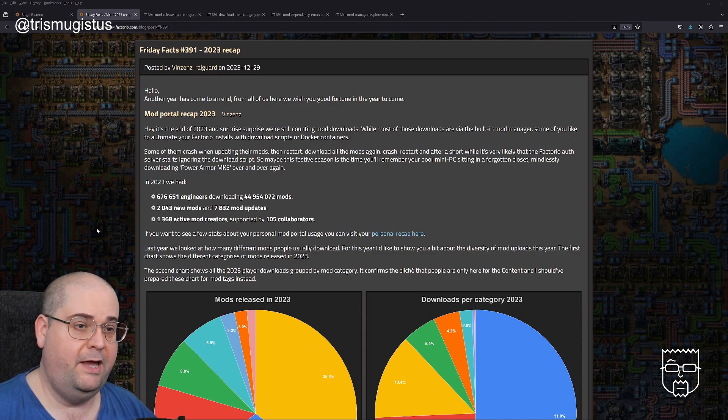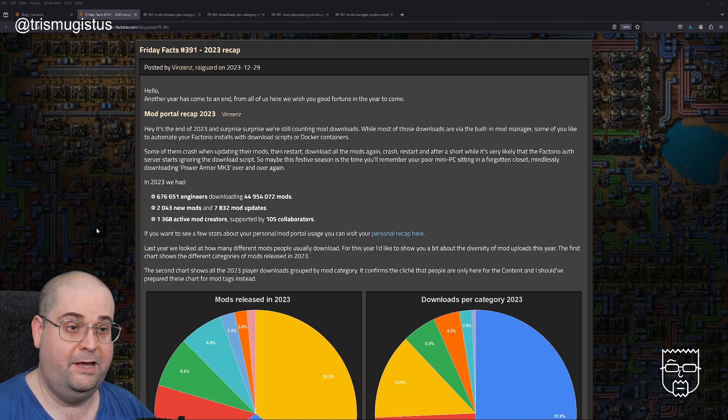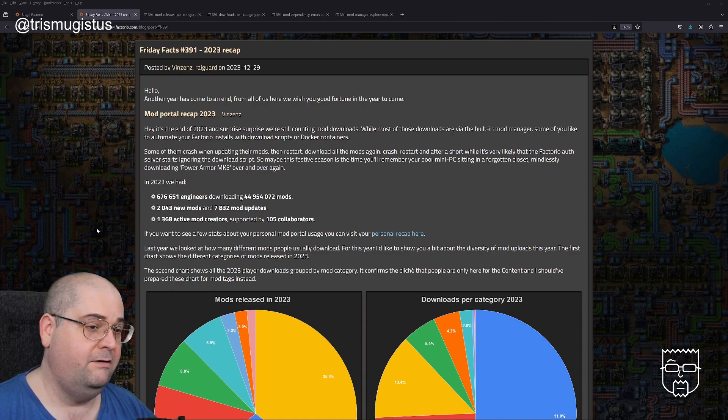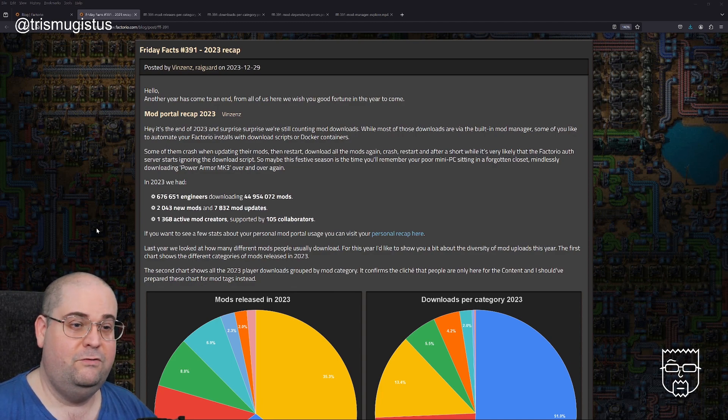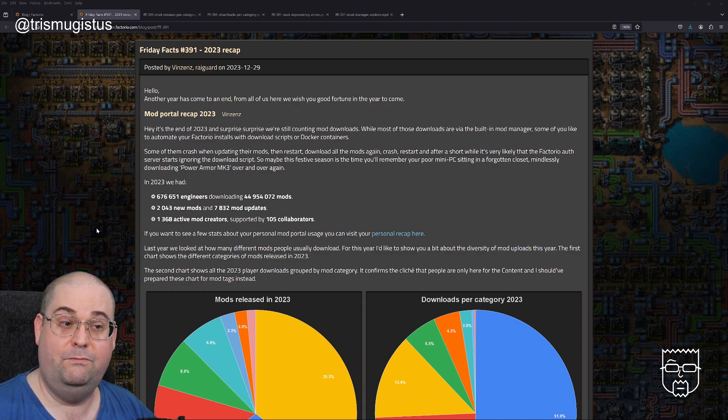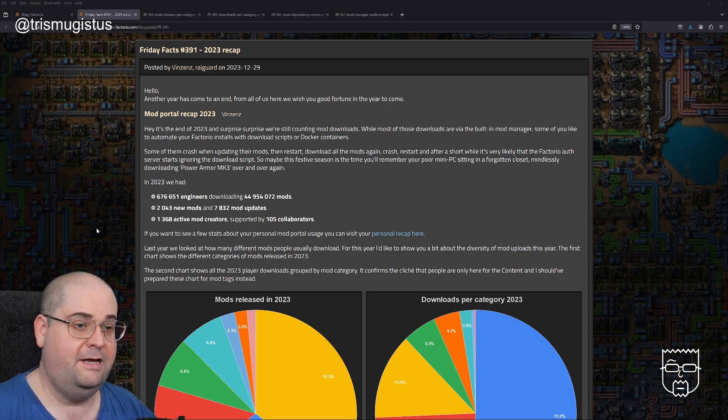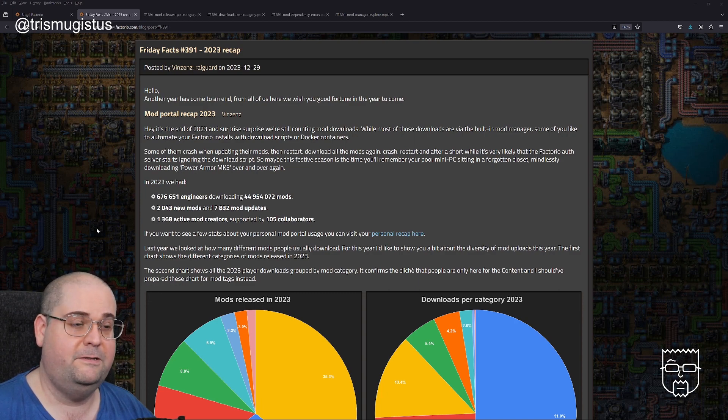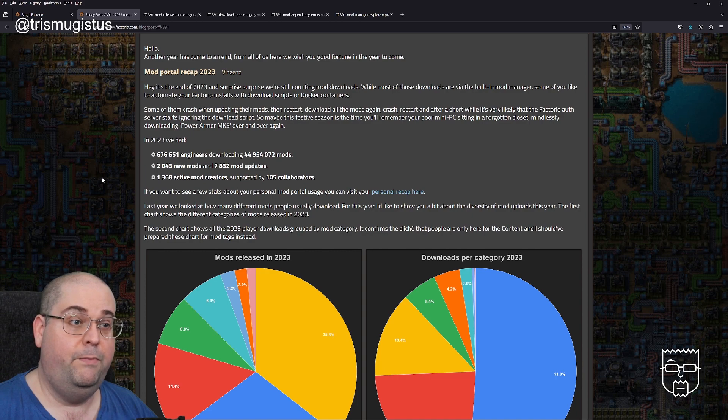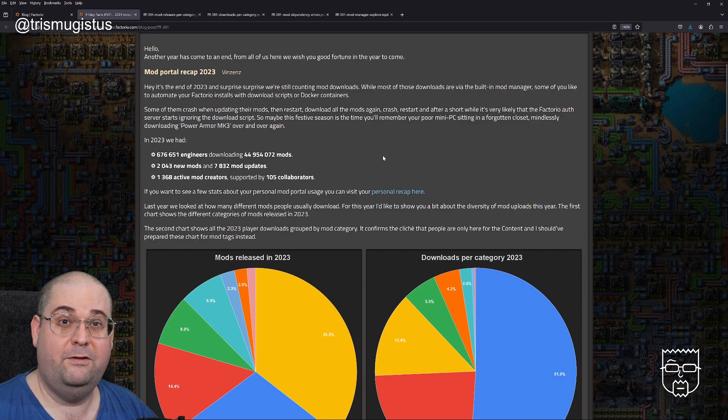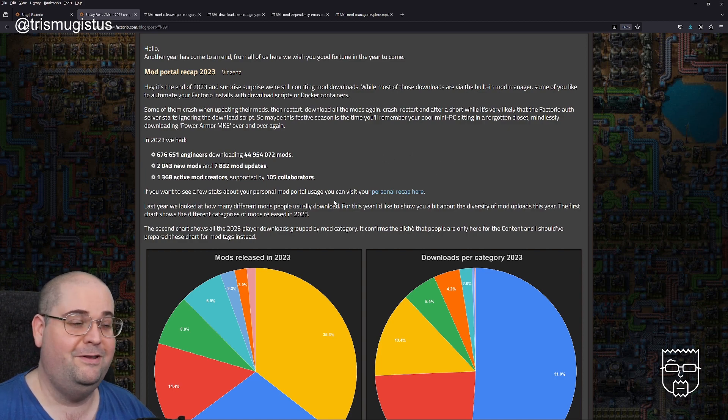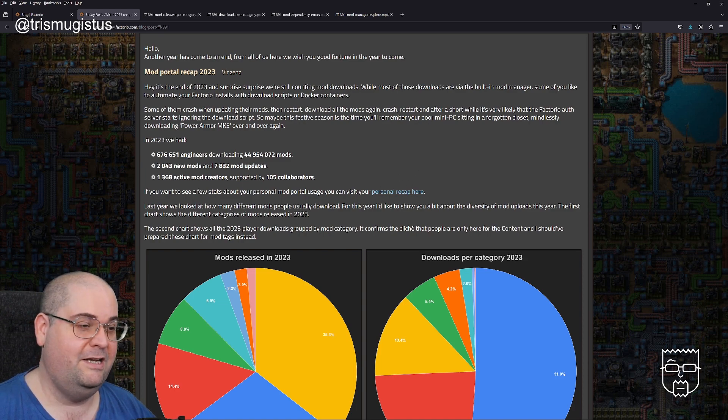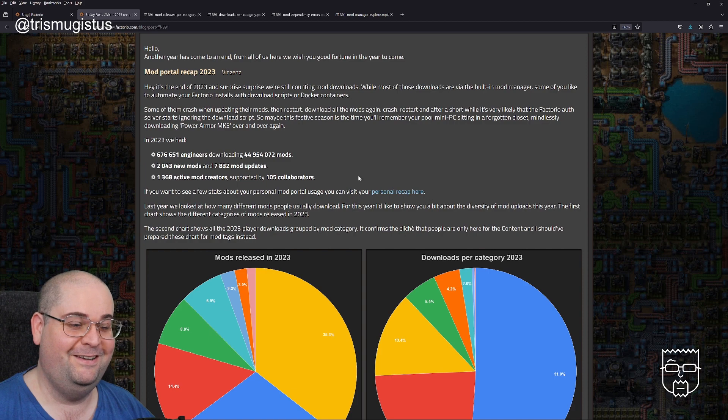In 2023, we had 676,651 engineers downloading 44,954,072 mods, 2,043 new mods and 7,832 mod updates, 1,368 active mod creators supported by 105 collaborators. If you want to see stats about your personal mod portal usage, you can visit your personal recap. I'm not going to click on that because I'd need to log into the site, and it's not actually going to be that interesting.